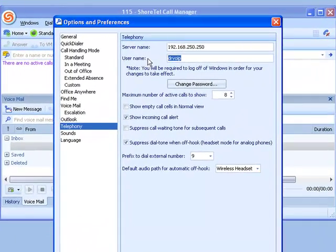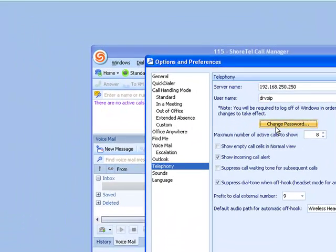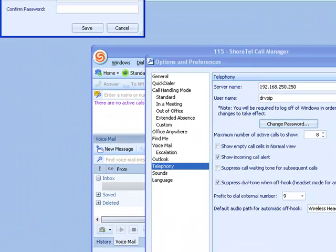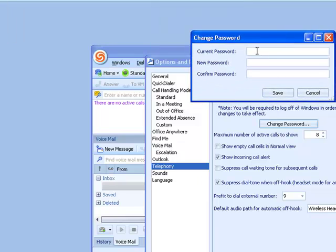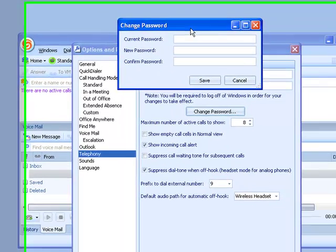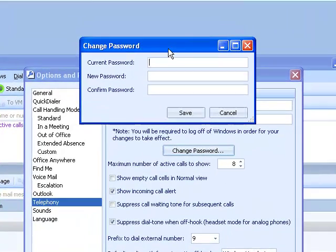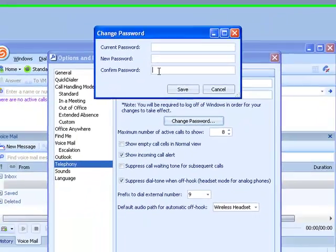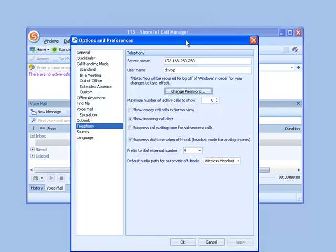You're going to click on Password. The default password in a deployment is 'change me,' C-H-A-N-G-E M-E, and you might just go ahead and keep that 'change me' to make system administration a little easier.